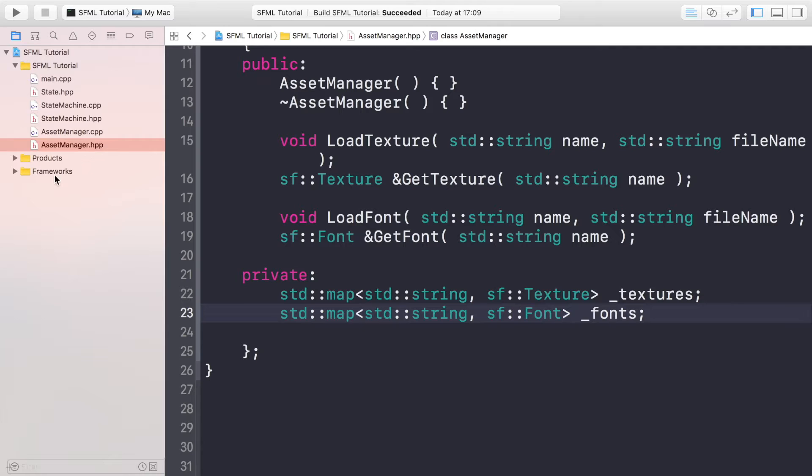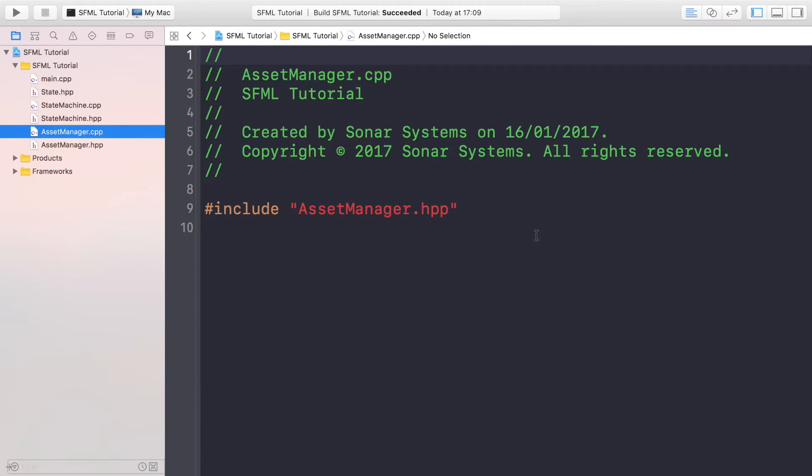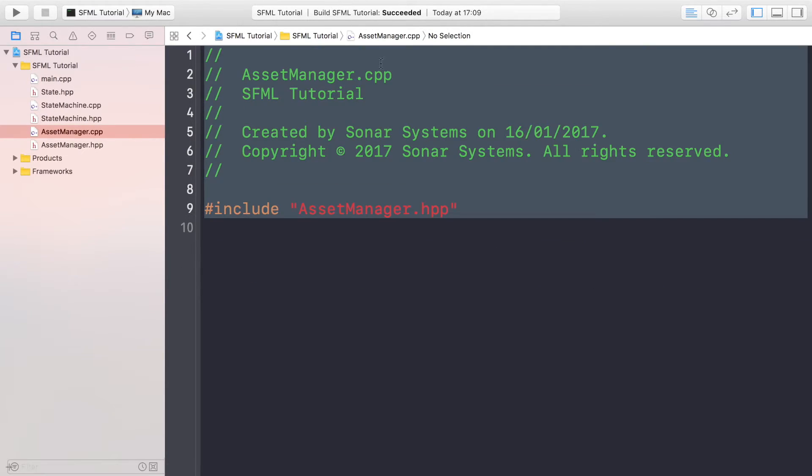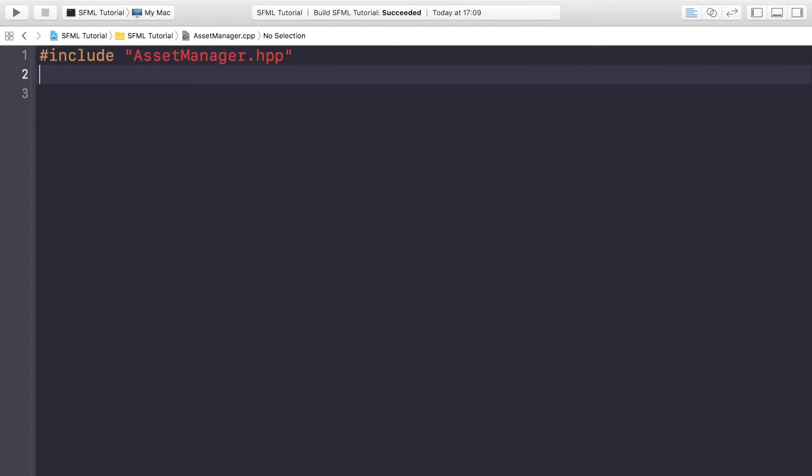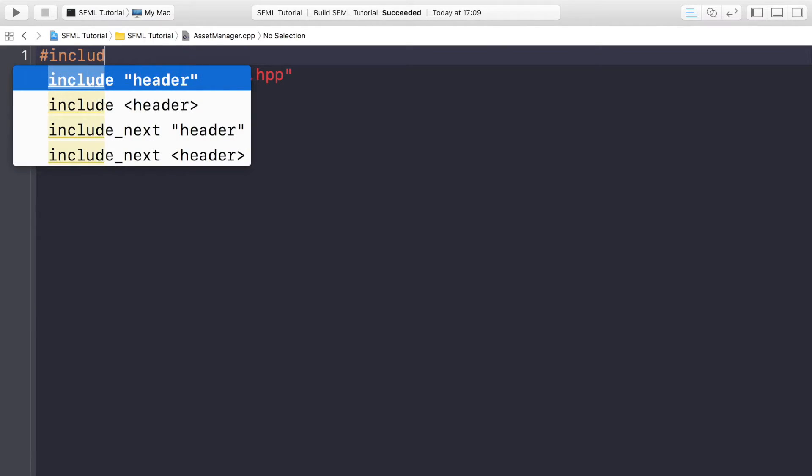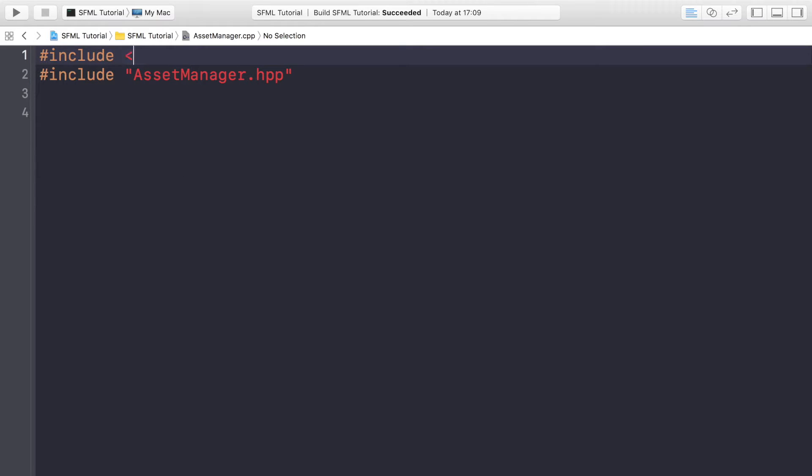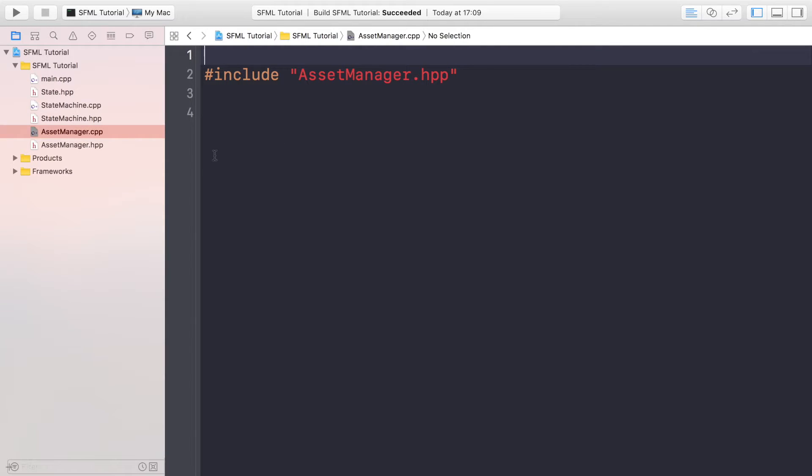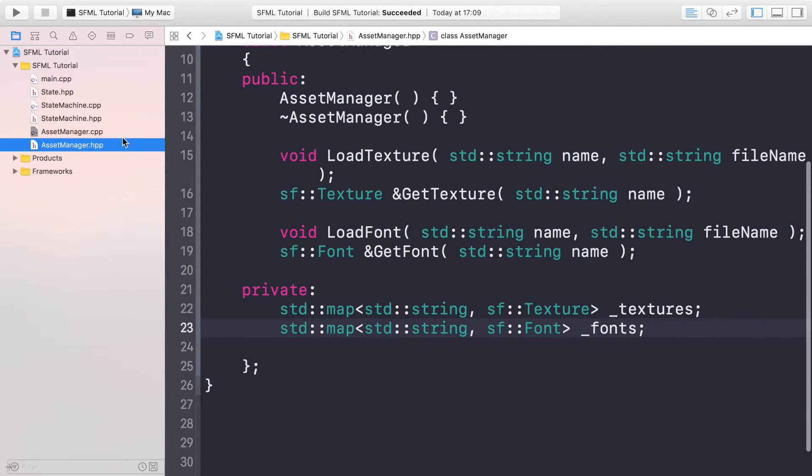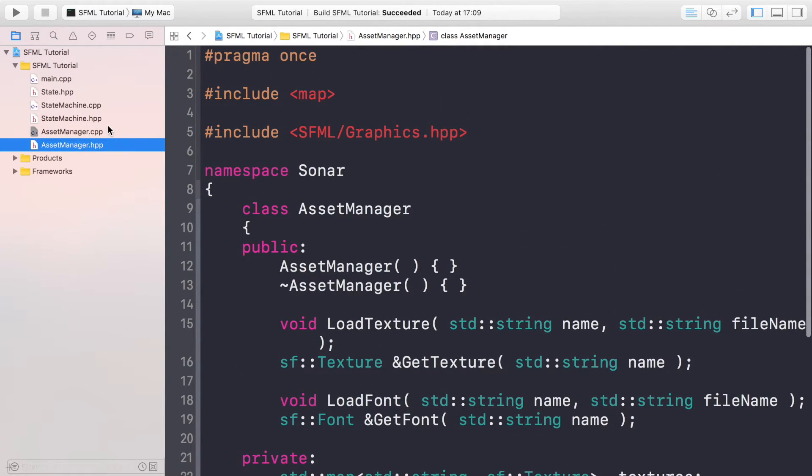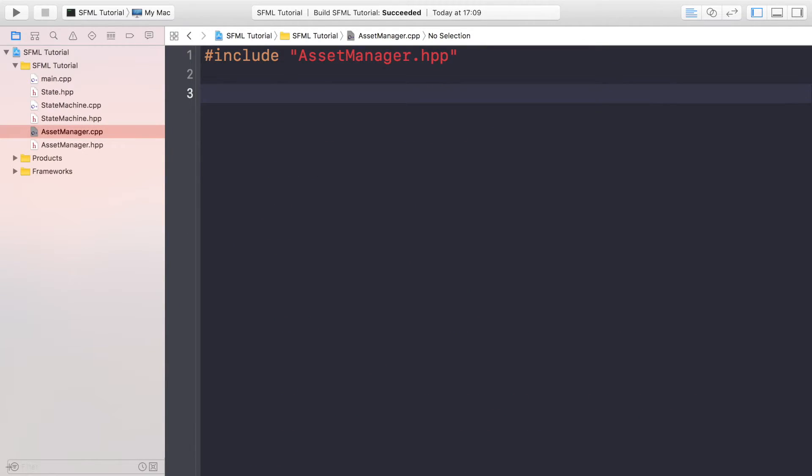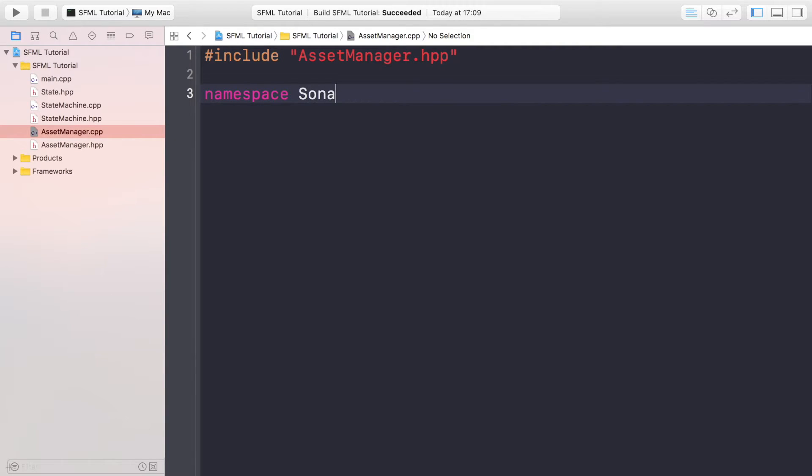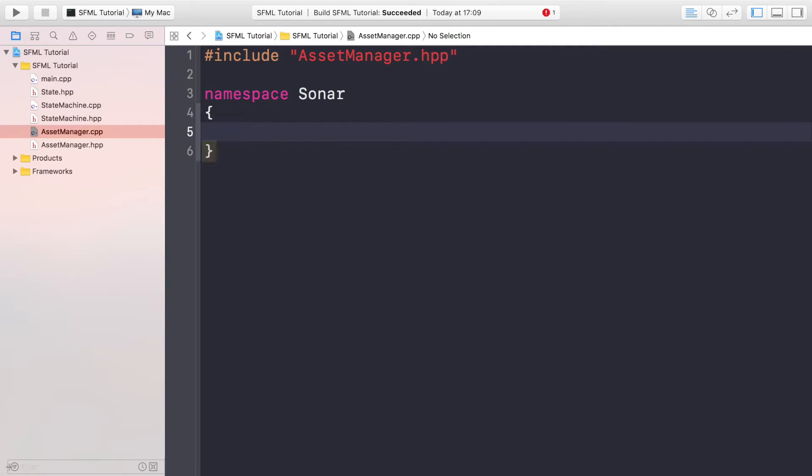To implement our asset manager, let's just get rid of the comments. We want to do #include AssetManager.hpp. Actually, we don't need to include SFML/Graphics because we've included it in the header file. And now we're going to do namespace - remember just make sure you're using the same namespace as the rest of the game engine.